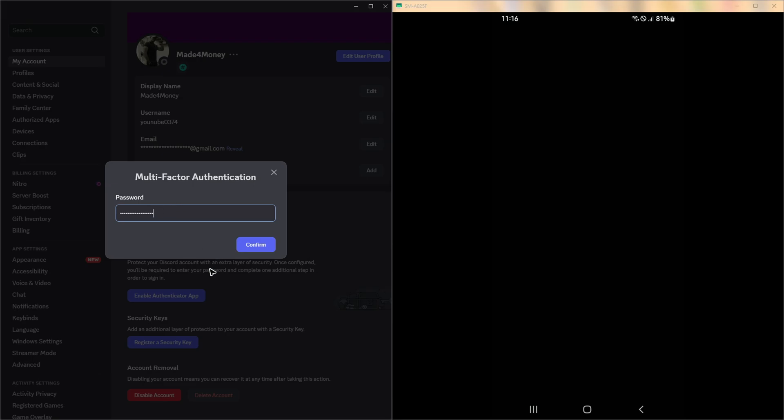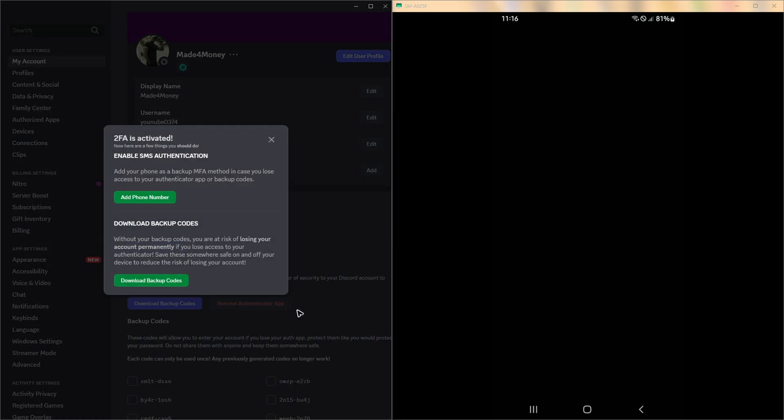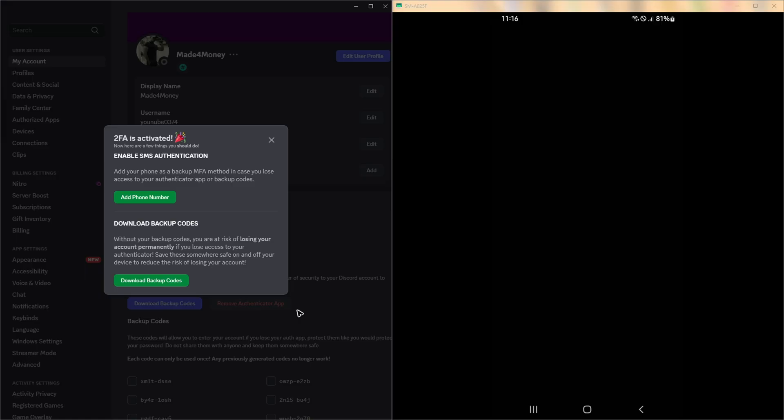Now, once that's done, just go ahead and enter your password and hit confirm. All right. And once done, as you can see here, you can go ahead and add your phone number for an extra layer of protection, or if you want to log in in the future and you forgot your password, you can go ahead and use your phone number.